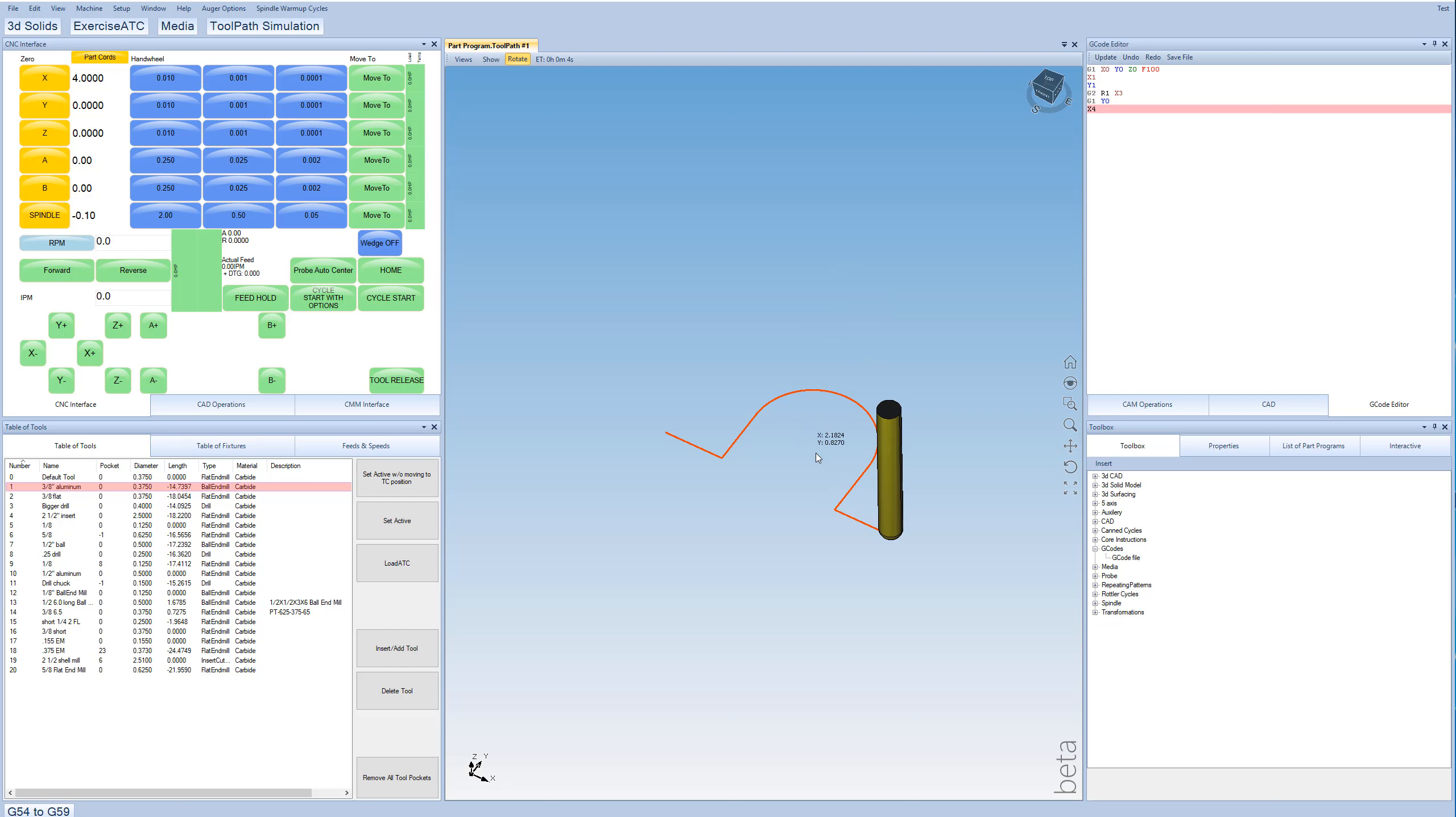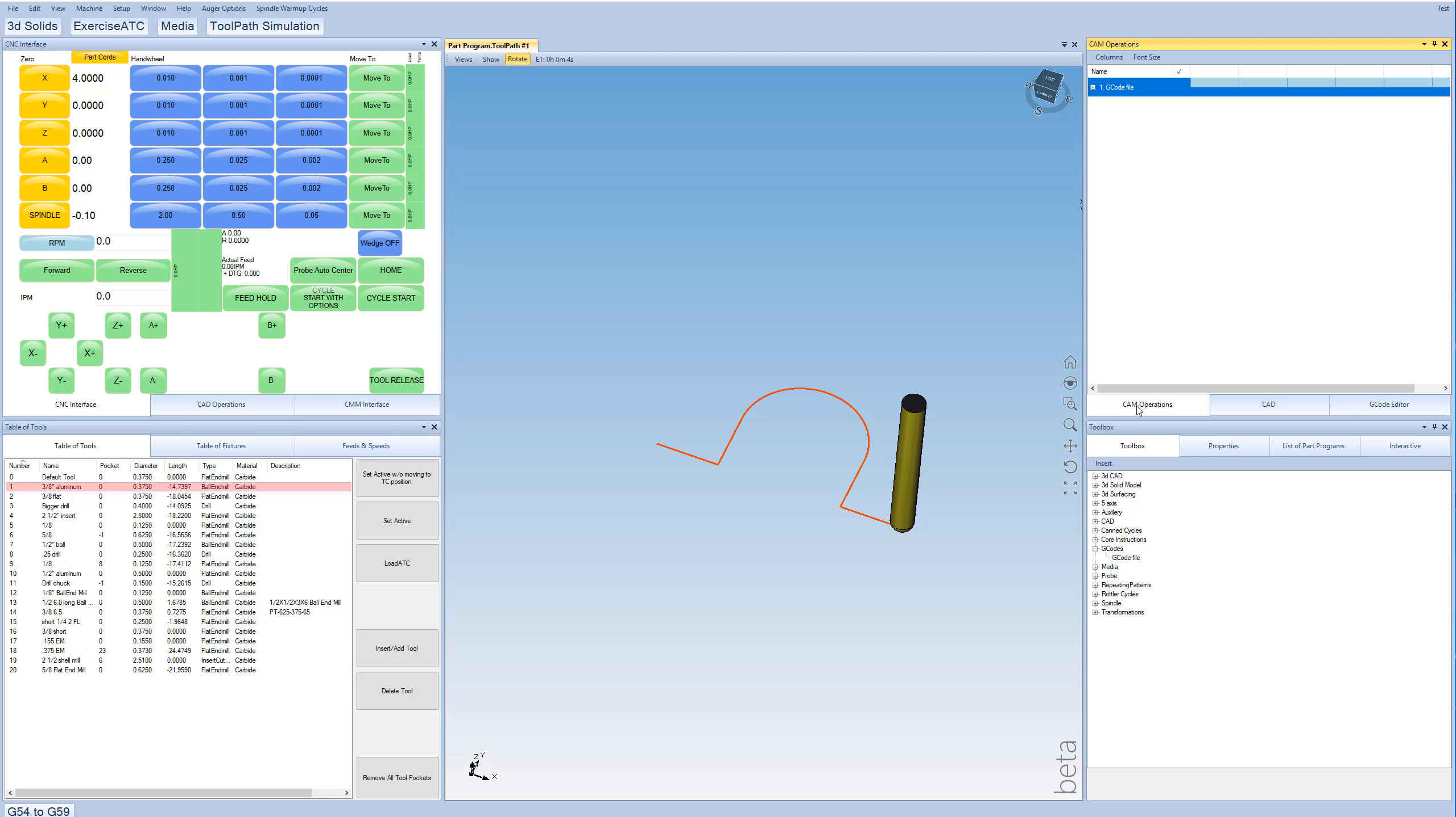So pretty basic, but I think you'll find that just the G-code editing system is pretty powerful to compare others. So let's go back over here to our main program list.